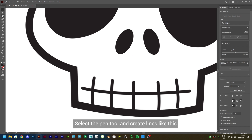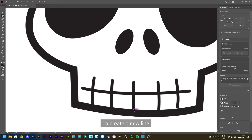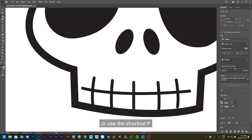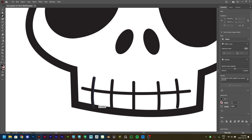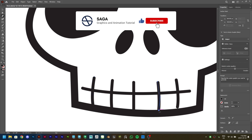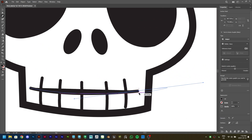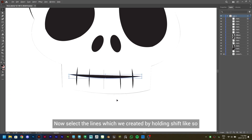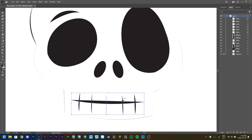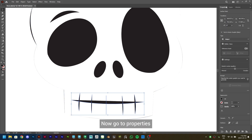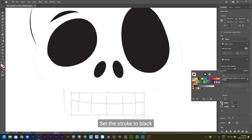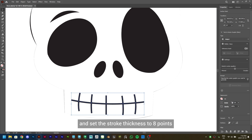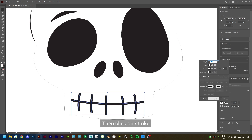Now let's create the mouth. Select the Pen tool and create lines like this. To create a new line, click on the Selection tool or use the shortcut V, then again select the Pen tool or use the shortcut P and create the other lines. Once you are done creating the lines, go to Layers and unhide the Skull Shape layer. Select the lines we created by holding Shift. Then go to Properties and set the Fill to None, set the Stroke to Black, and set the Stroke Thickness to 8 points. Then click on Stroke and set the Caps to Rounded Cap.